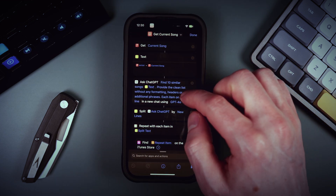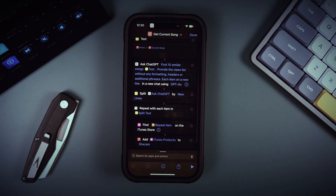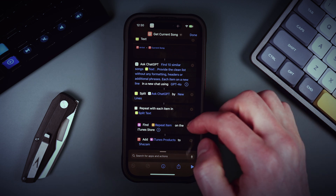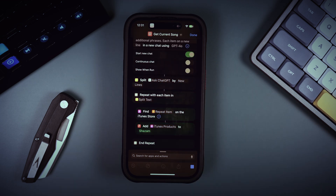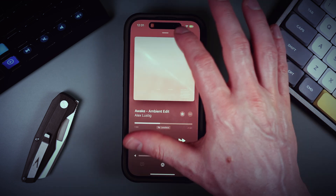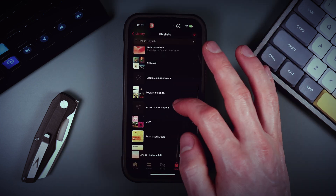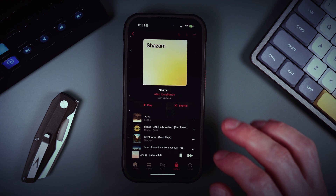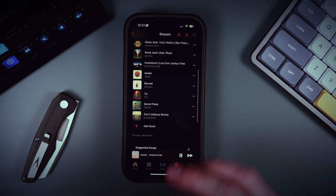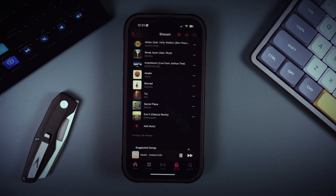Let's try to play something — that's fine. Then we ask ChatGPT to find 10 similar songs and provide a list we can use to add to our playlist. It's currently adding 10 songs similar to what we're listening to into our playlist. Let's go to the playlist — and here we go, all the songs are added. We can listen to them and find something new. That's actually so cool — an interesting use case for AI.